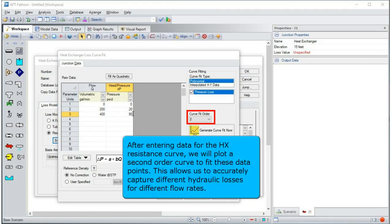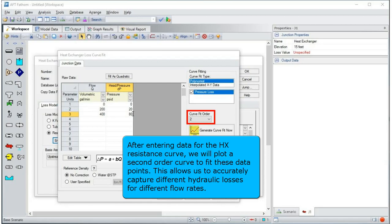After entering data for the heat exchanger resistance curve, we will plot a second-order curve to fit these data points. This allows us to accurately capture different hydraulic losses for different flow rates.